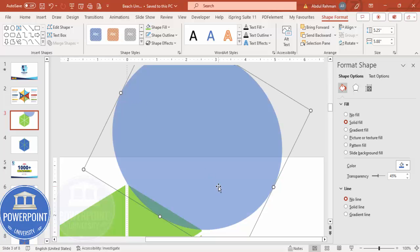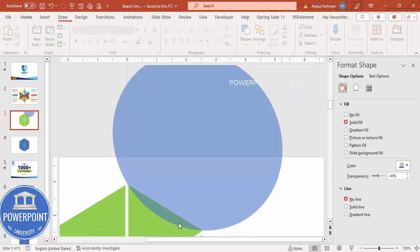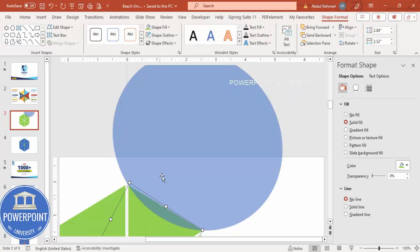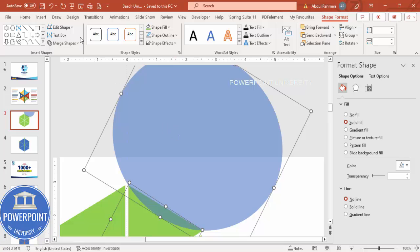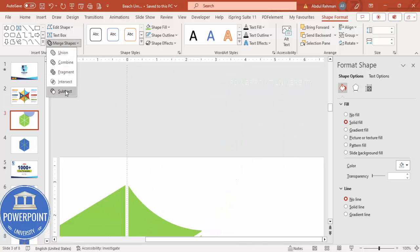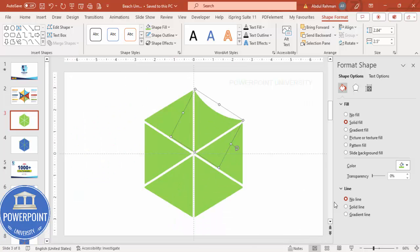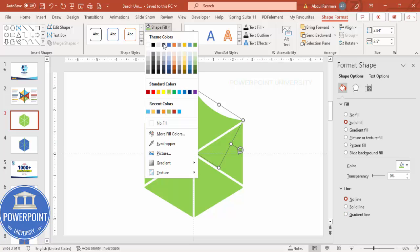Bring it down slightly to get the right position. Now select this shape, hold the Shift key, select the oval shape, go to Merge Shapes and choose Subtract. You end up with a curved segment shape. Give it a different color.